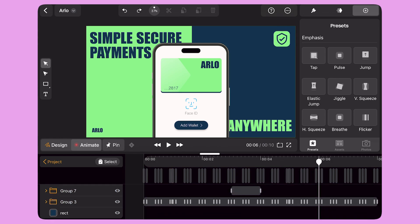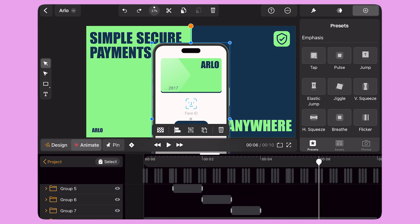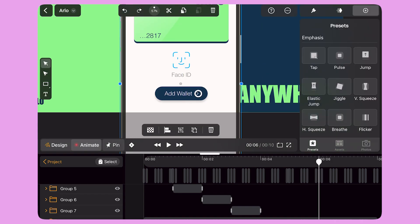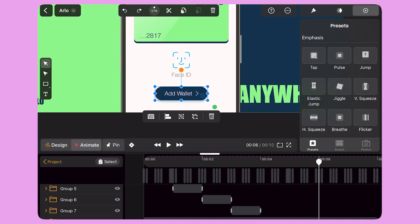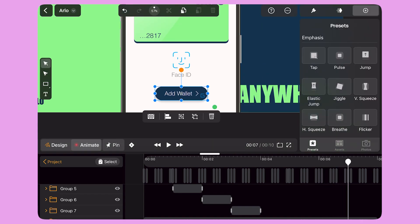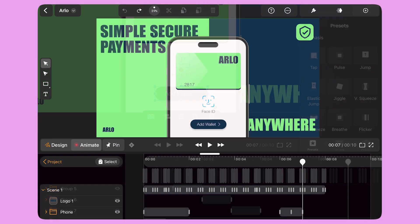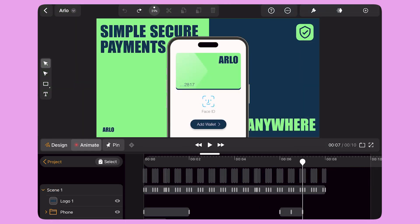With the playhead on second six, I double tap the Phone group and select the button. Then, I click on Tap preset. Easy as that.